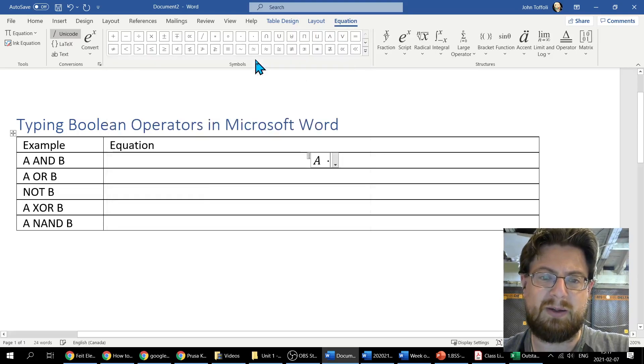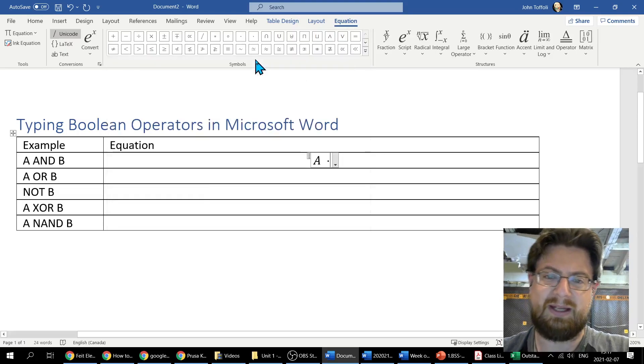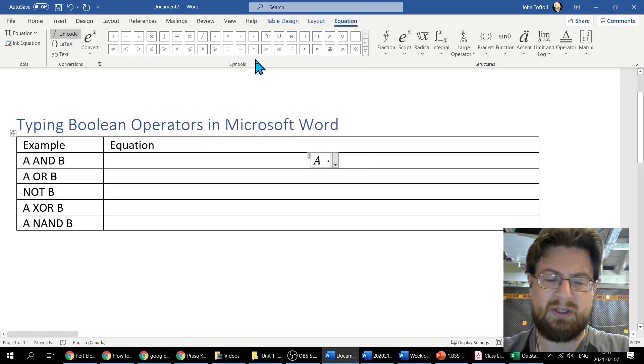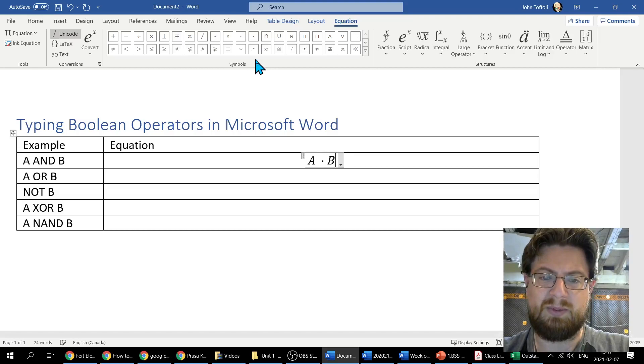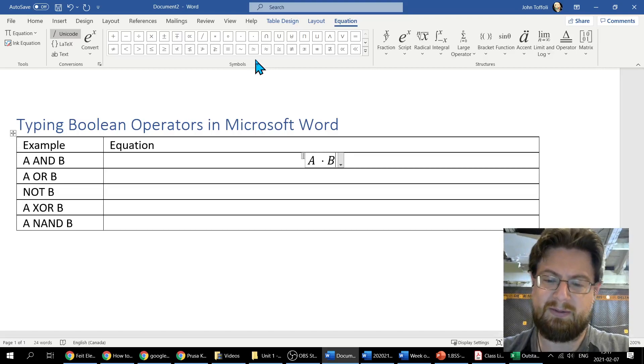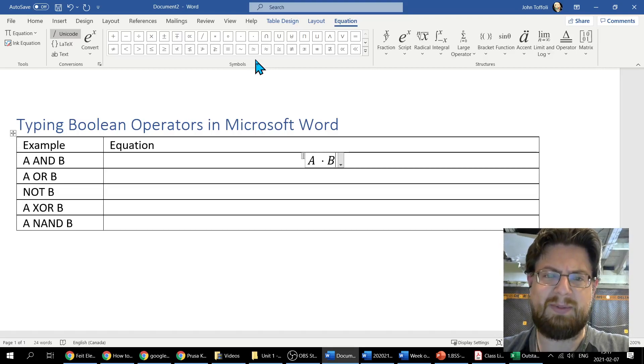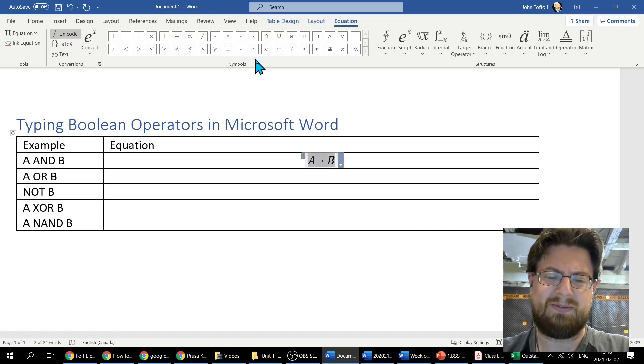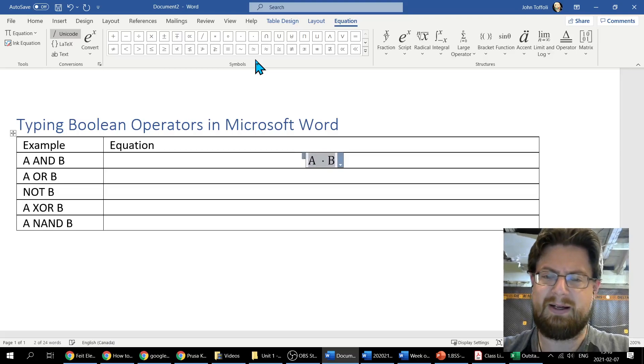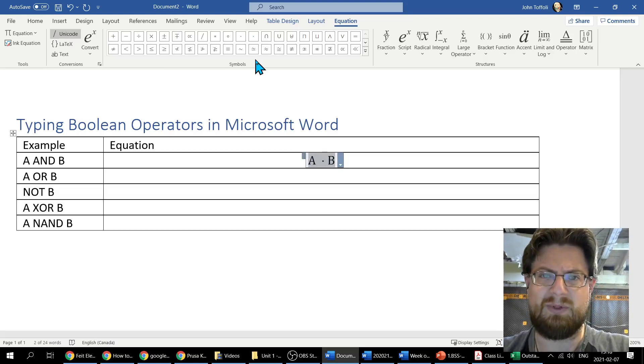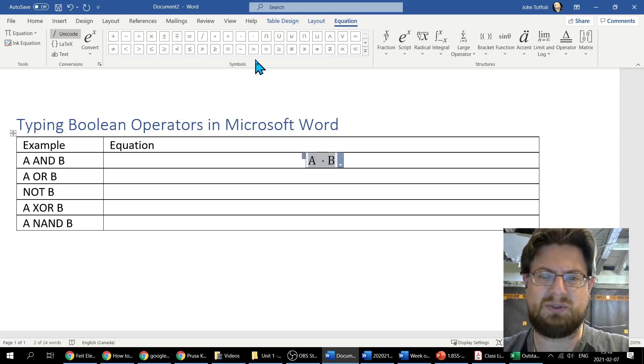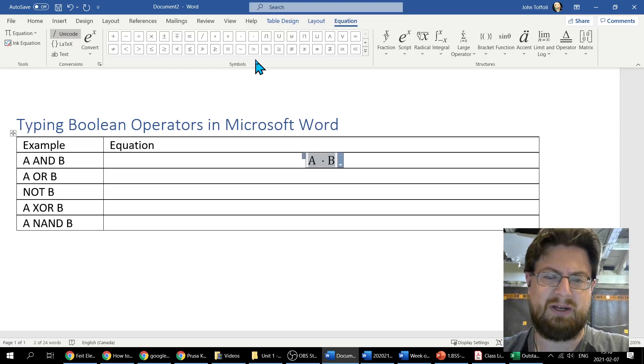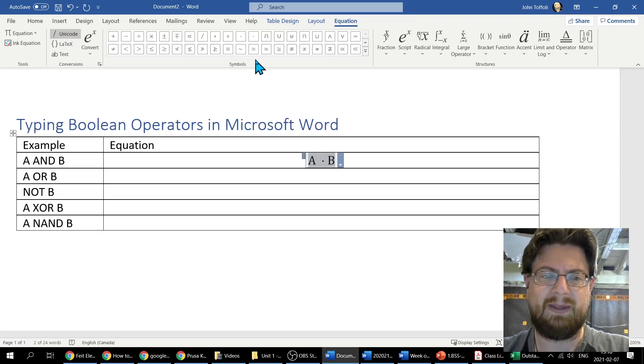That inserts the dot B. By default it italicizes everything. I don't like the italics if I'm doing Boolean kind of algebra, so I always take off the italics, Ctrl I, and that gives us our very first equation A AND B.